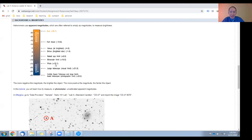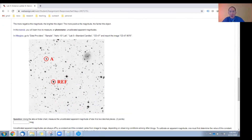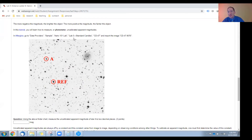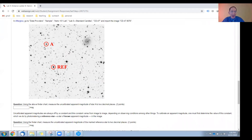Let's practice this. Go to Afterglow and load in this image. You'll find it in the sample directory under Astro 101 Lab, Lab 5, CD47. Then watch the tutorial on how to measure an uncalibrated apparent magnitude, and go ahead and measure the uncalibrated apparent magnitude of star A.